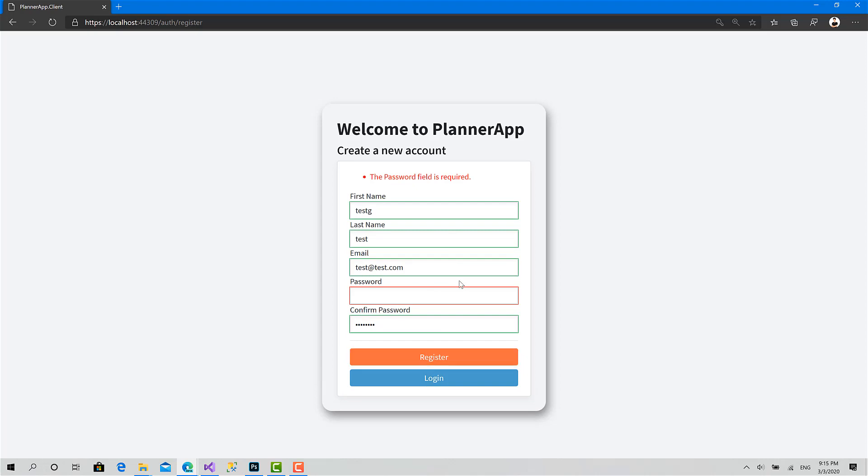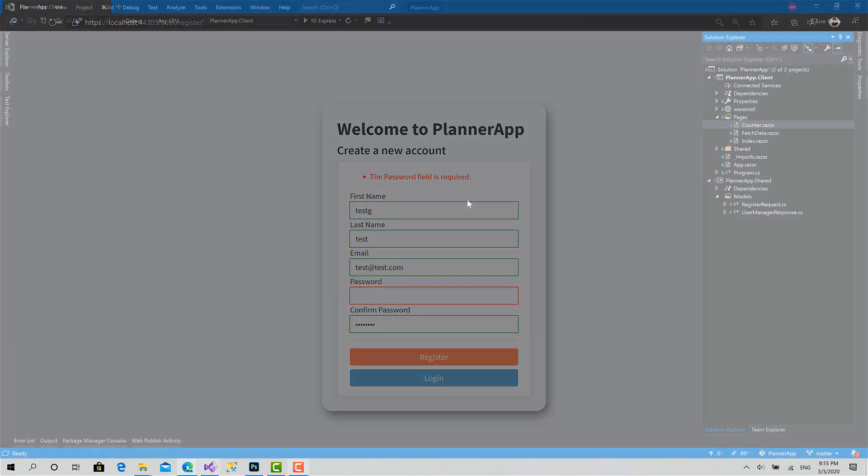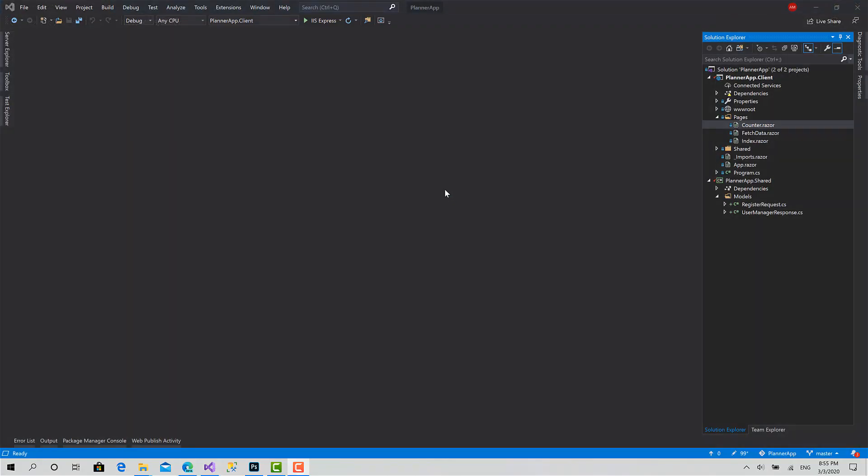After we finish this, we are ready to proceed in implementing the logic and the register function by making the request to the server and creating a new user. So I will start first by going to pages.